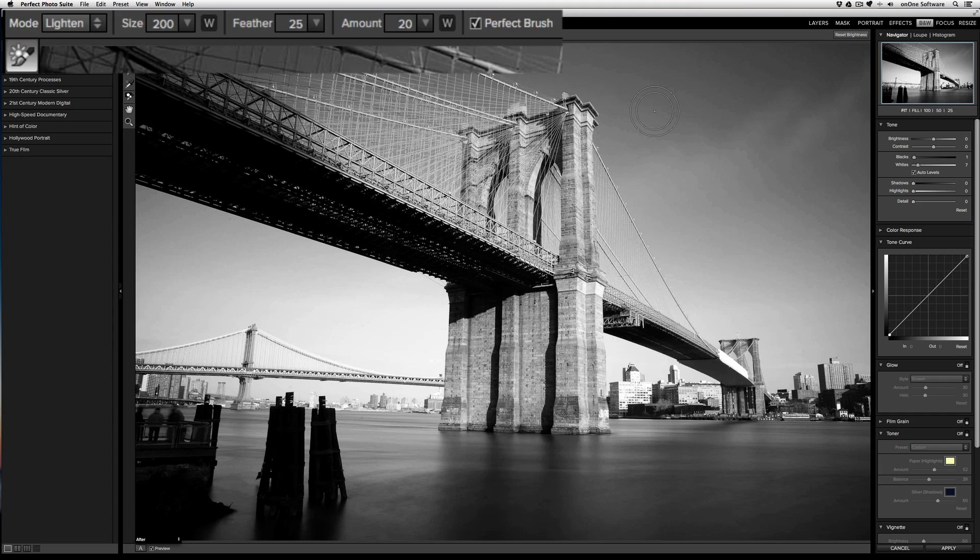The feather controls the transition from the hard edge of the brush or the inner circle to the soft edge of the brush or the outer circle. The amount controls the strength of the brush. The default strength is at 20% but you can bring it all the way up to 100% or down to 0.